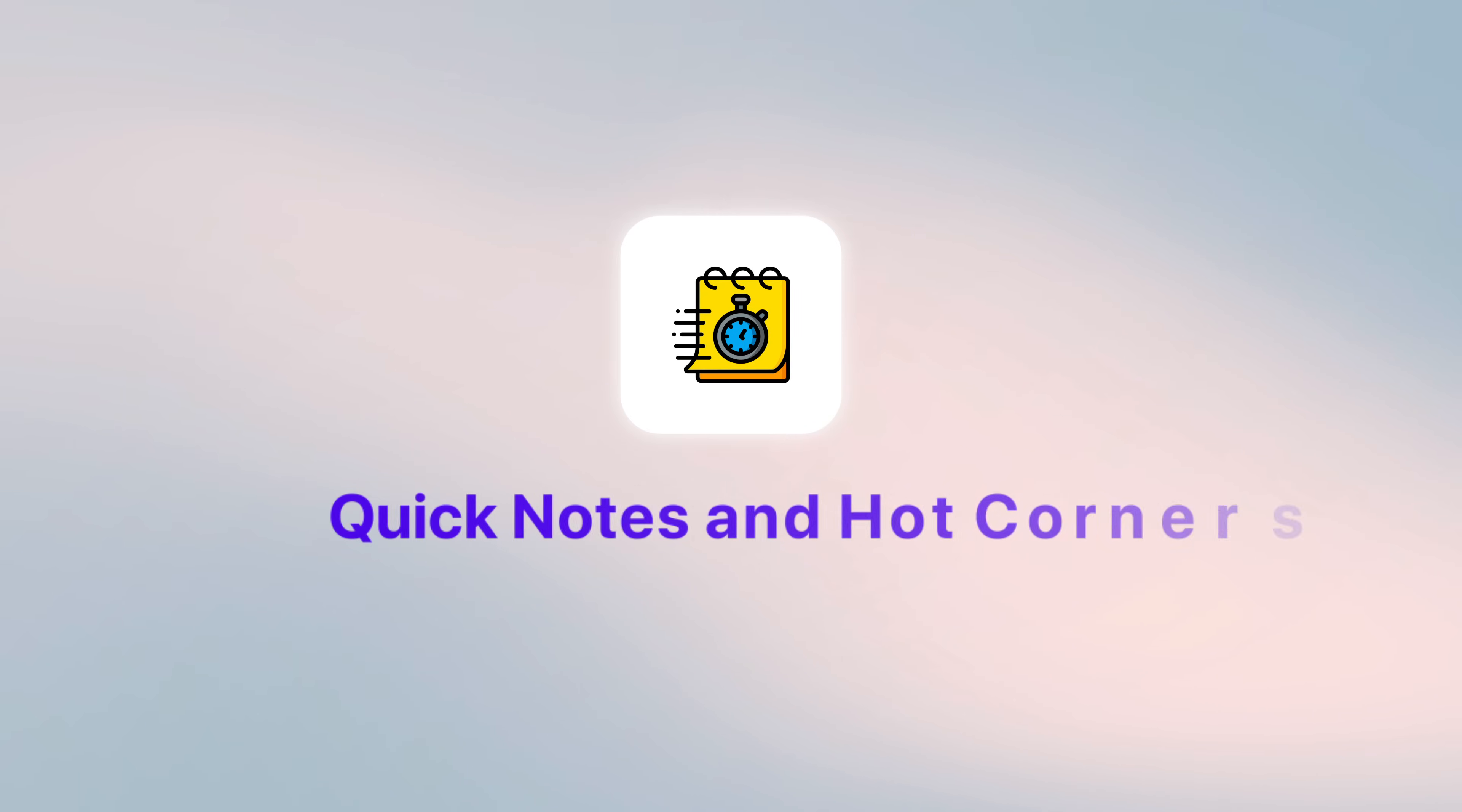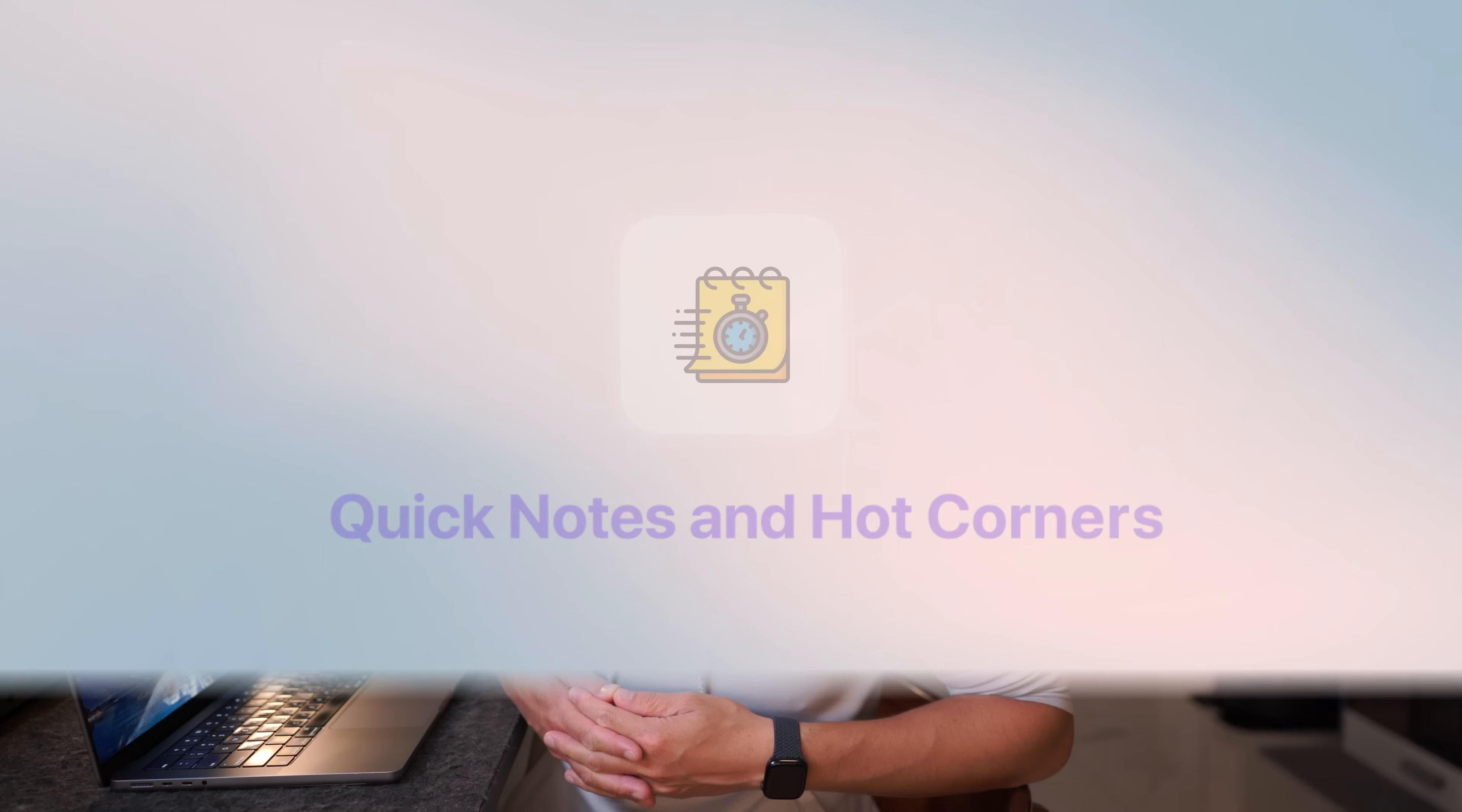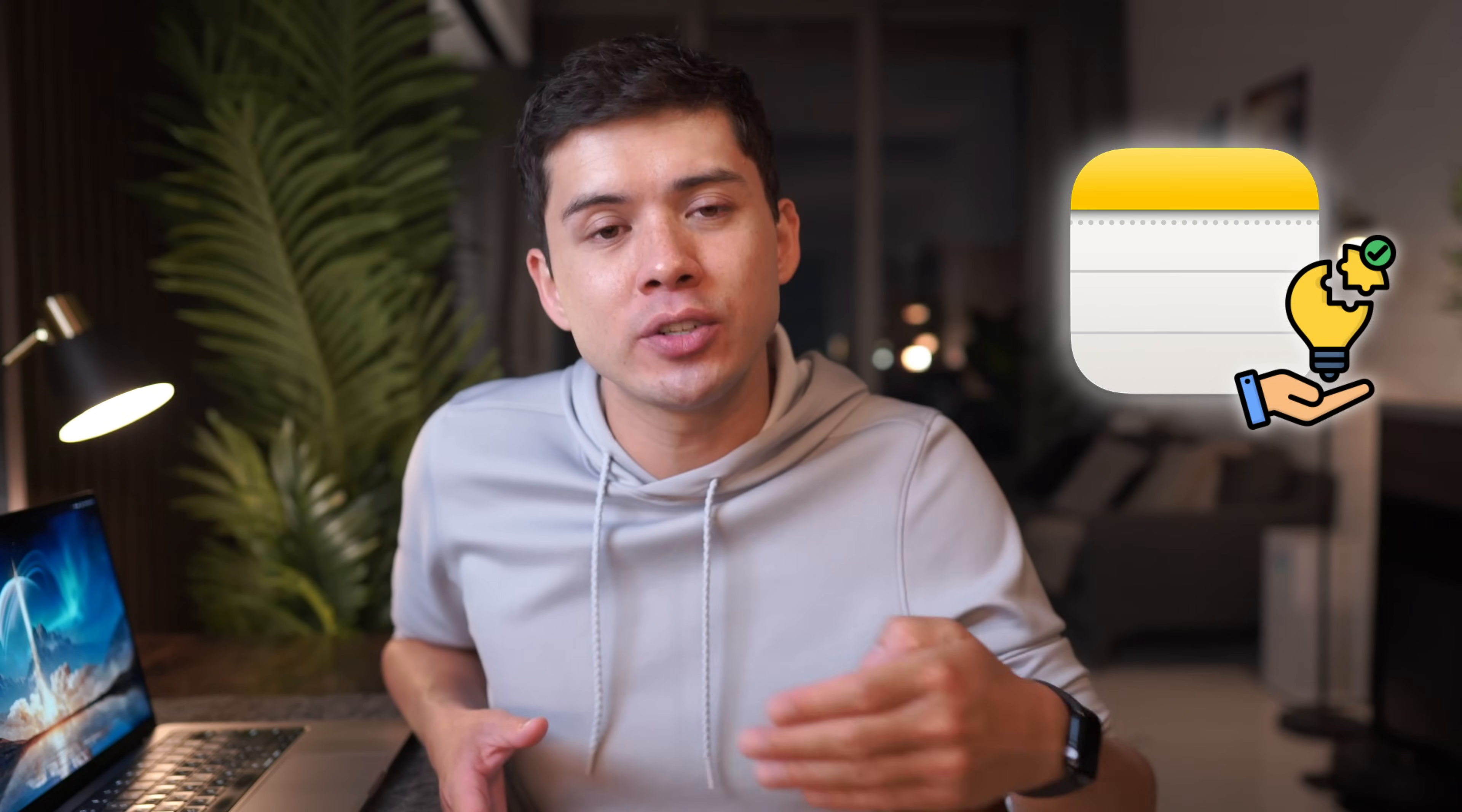Quick Notes and Hot Corners. The ability to capture thoughts instantly can be the difference between remembering that brilliant idea that just popped into your head or losing it forever. So Quick Notes solves this problem very elegantly, especially when you know how to set it up properly across all of your devices.